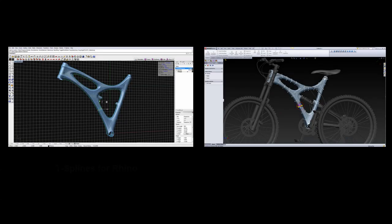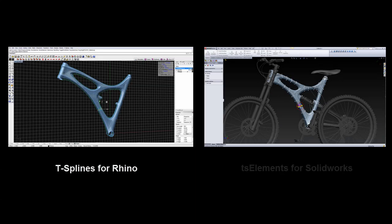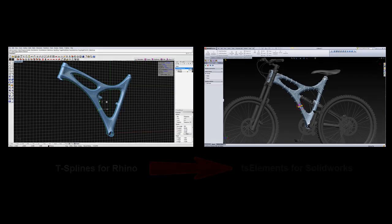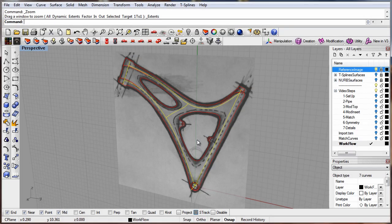T-Splines for Rhino and TS Elements for SOLIDWORKS combine to save you time in creating aesthetic, smooth surfaces that can be directly manipulated inside the SOLIDWORKS feature tree without being recreated using SOLIDWORKS surfacing. Here's how it works.